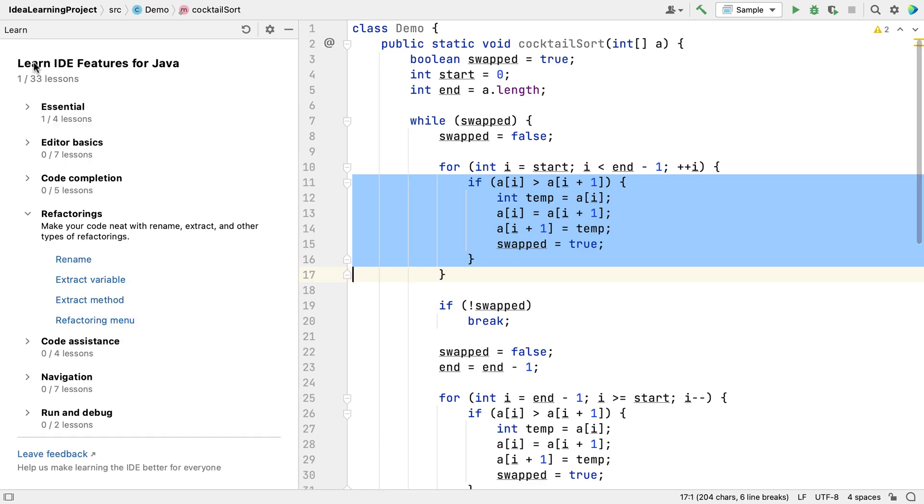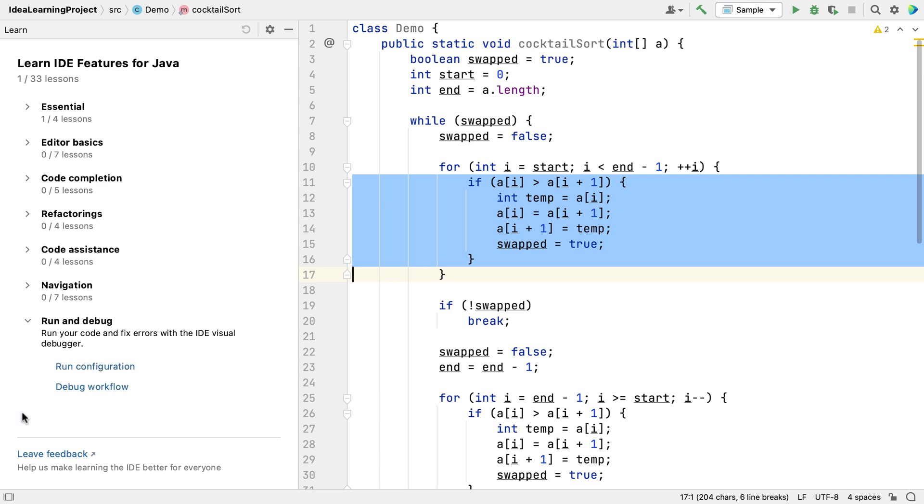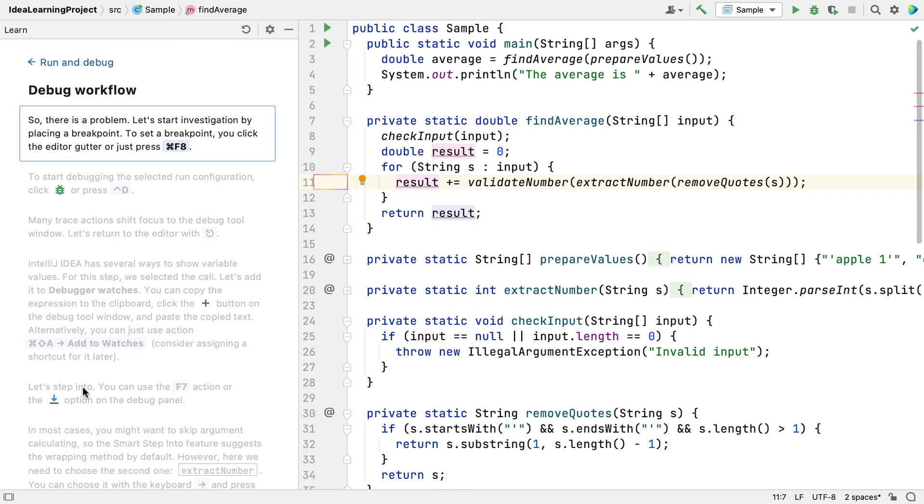The Feature Trainer also has some workflows built in that can help you to understand the features in more depth. For example, let's look at the debug workflow lesson in the Run and Debug module. The steps for this lesson are quite detailed and we can step through them at our own pace.